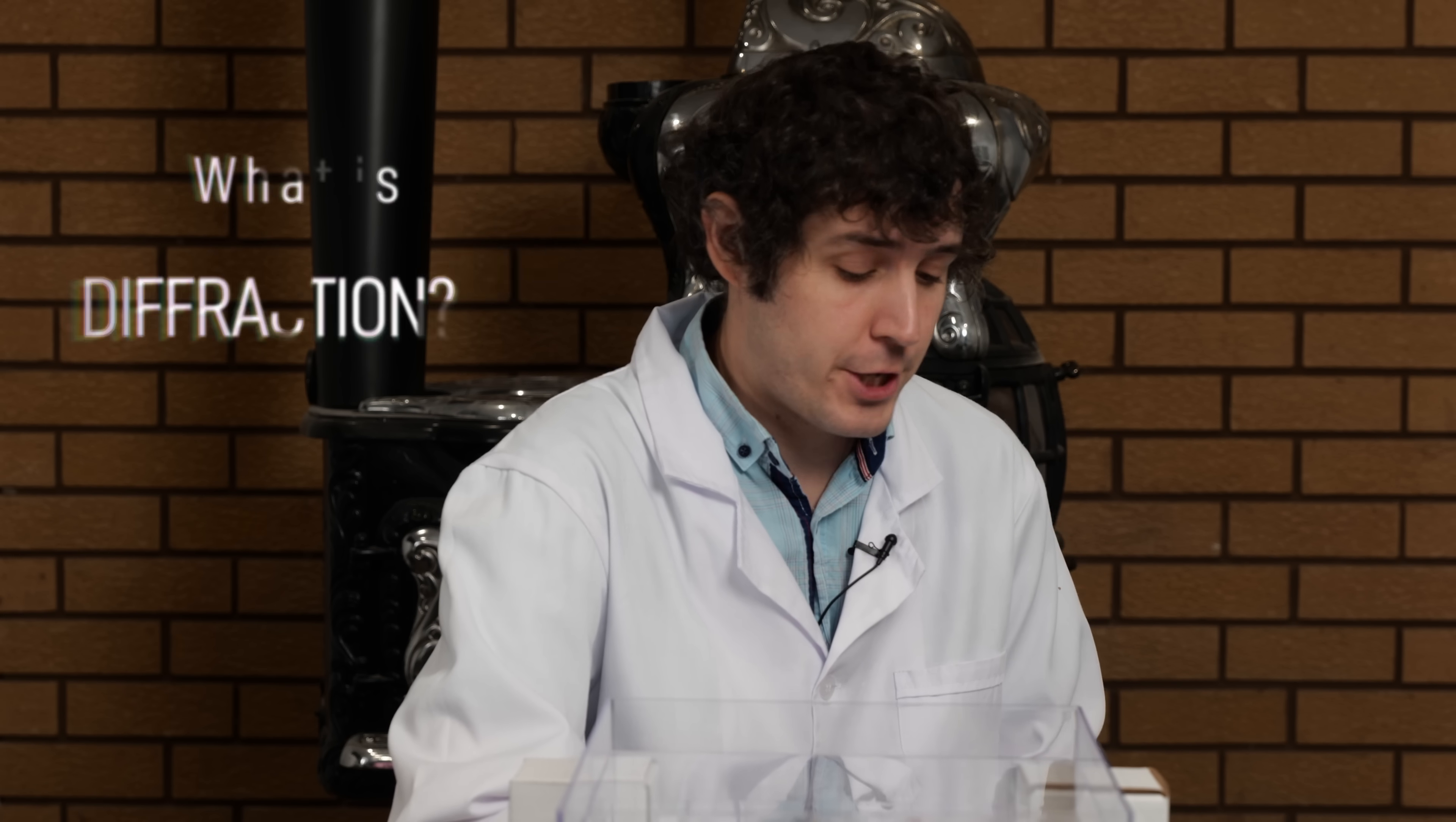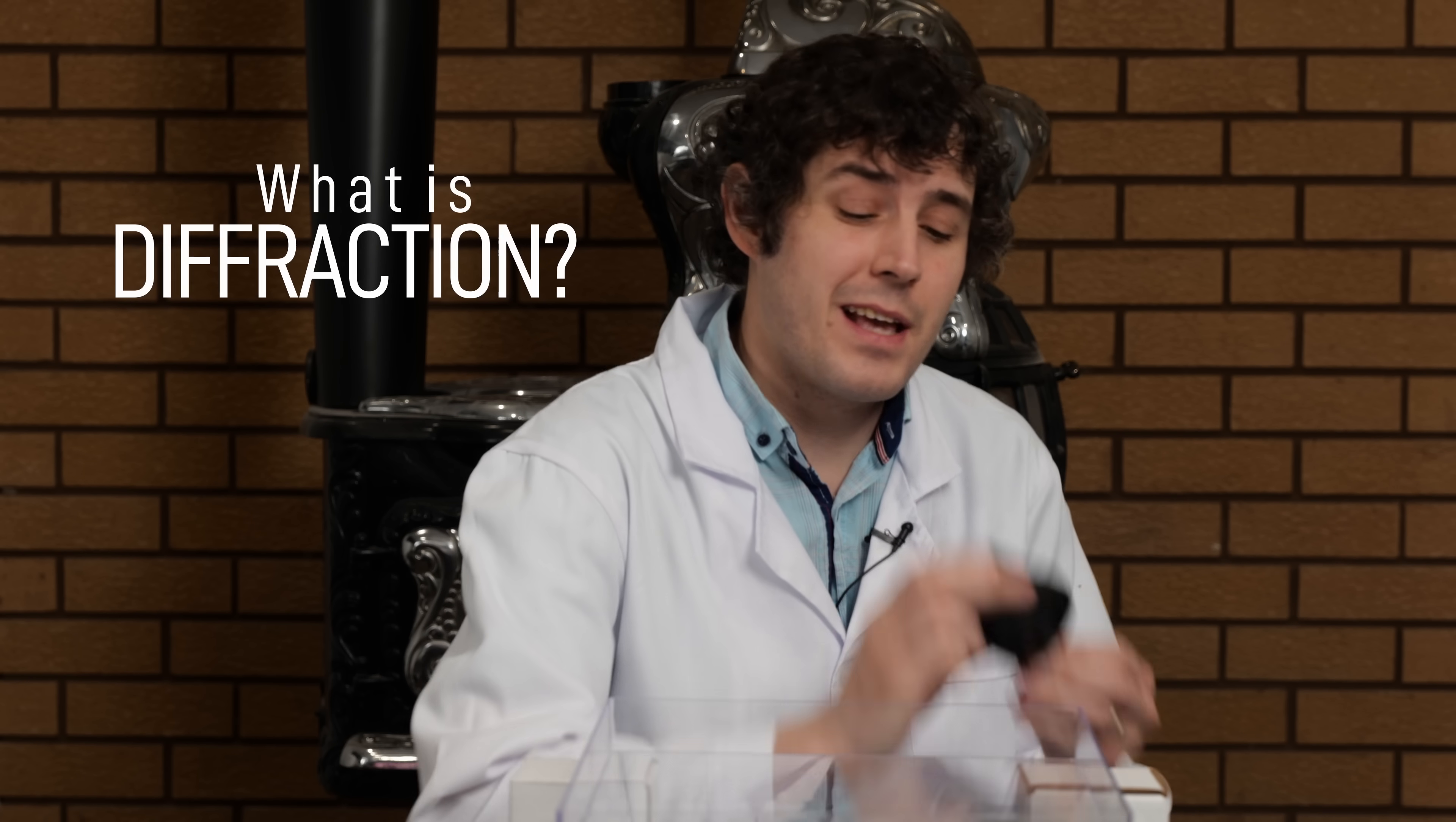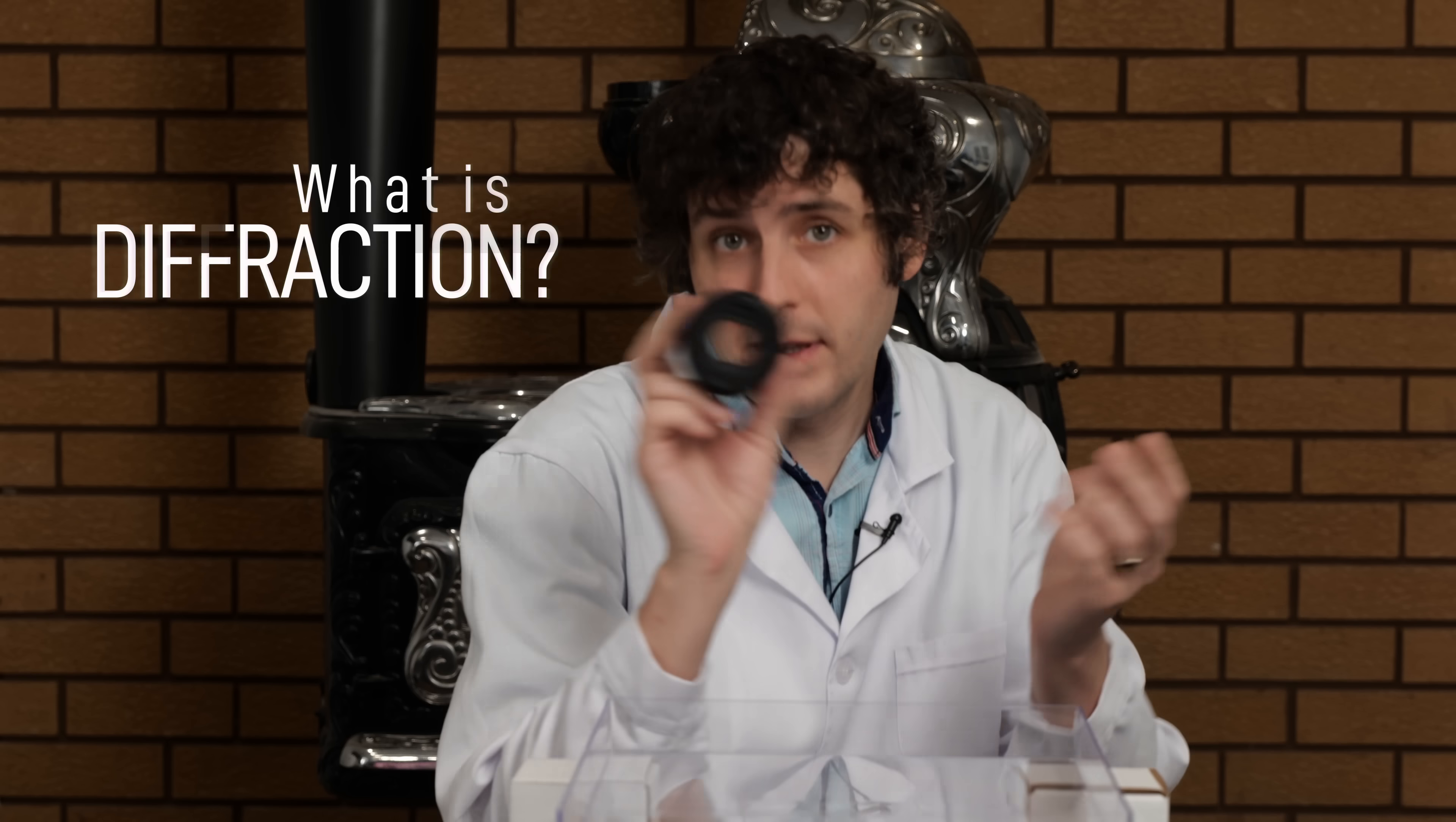Hi everybody, Don Komoreczka here for DPReview TV and today we are going to go down the rabbit hole that is diffraction. Understanding what it is and how it affects your image quality is going to hopefully help you take better pictures.